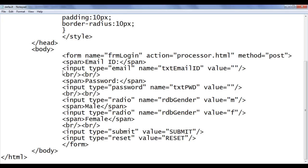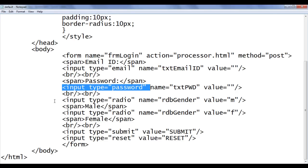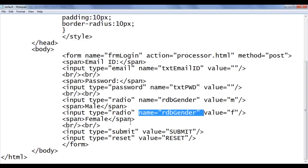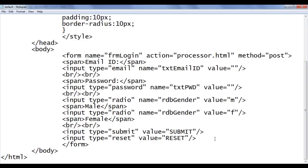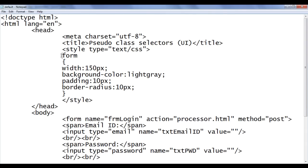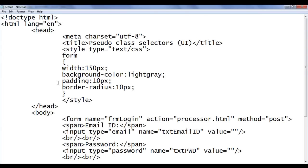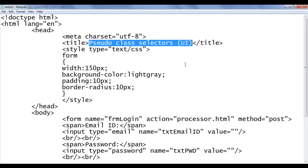We have one email control, one password control, two radio buttons to accept gender, and two buttons — one is a submit button, another one is a reset button. We have applied a little bit of style to the form: background color gray, width 150 pixels, padding 10 pixels, border radius 10 pixels. Let's proceed further and understand pseudo class selectors with respect to UI.